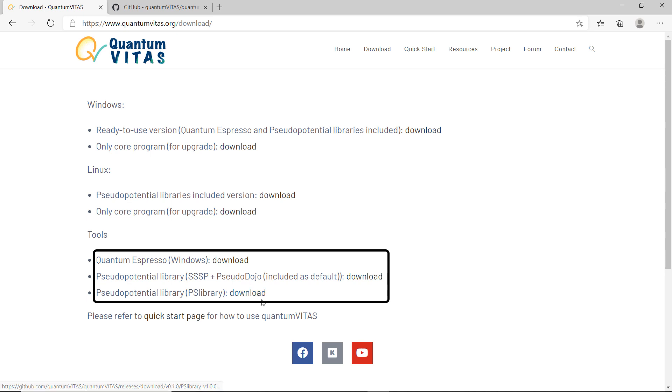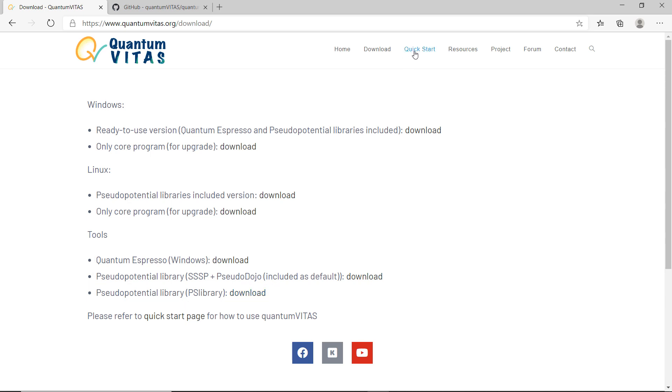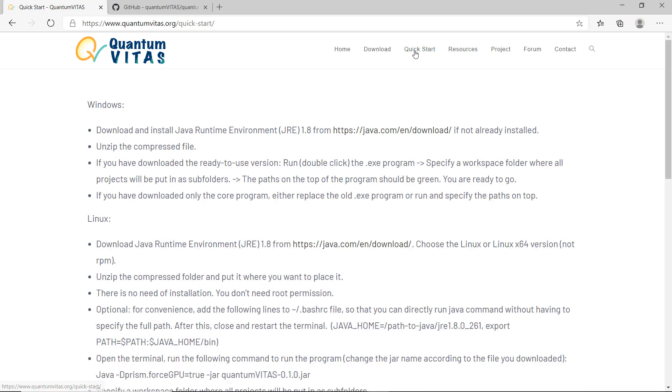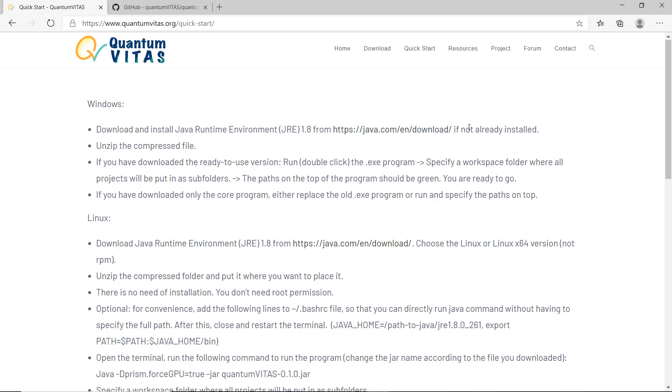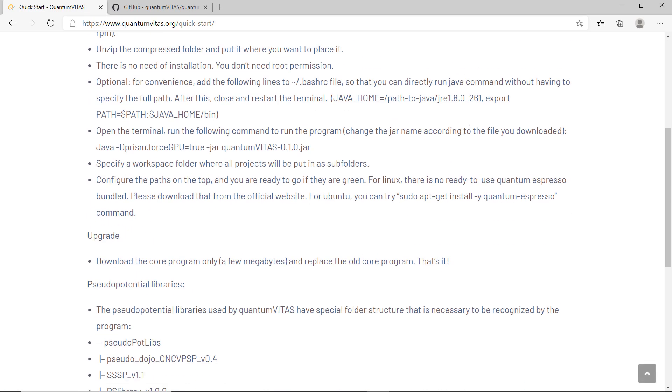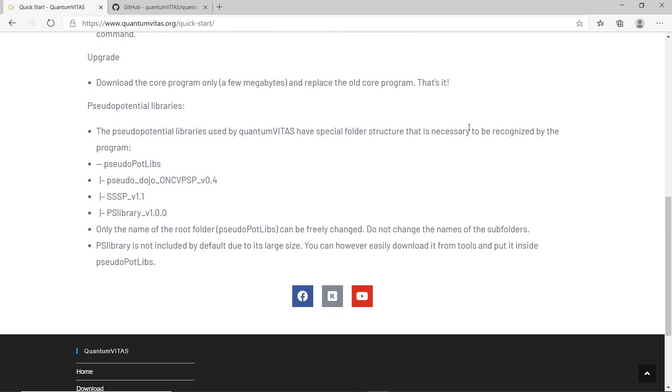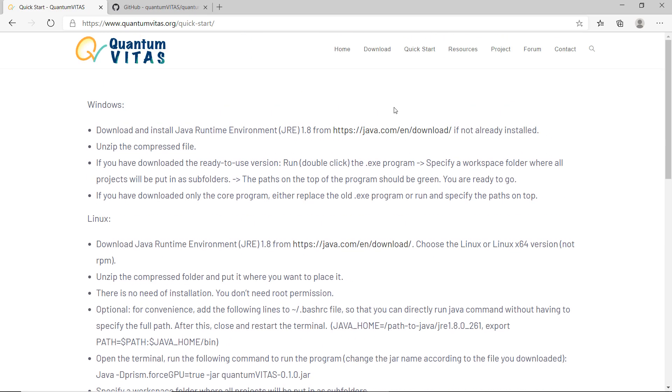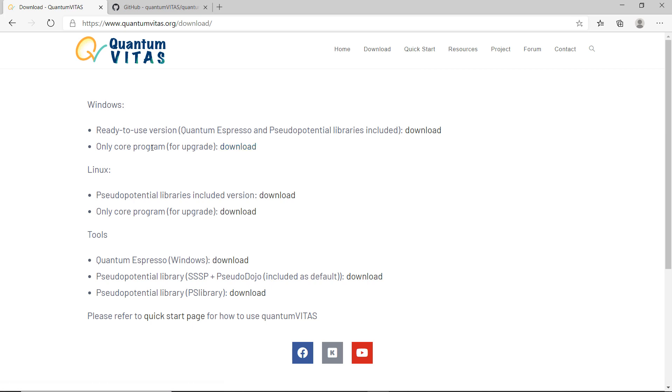Some details about how to use, especially how to use the program in Linux, you can go to the quick start in the official website. This is basically a detailed explanation. If you are just curious what Quantum Vitas would look like, you could also directly download the core program to test. It will also run without Quantum Espresso and without pseudo potential libraries. It's just that then you cannot do any calculation, but you can already see how the user interface works.